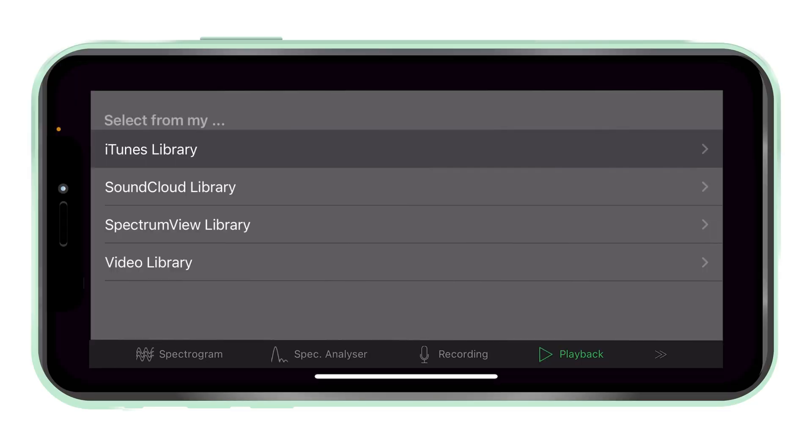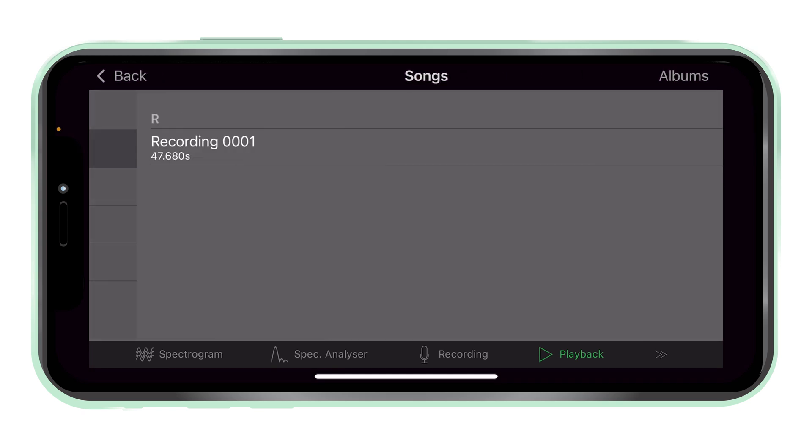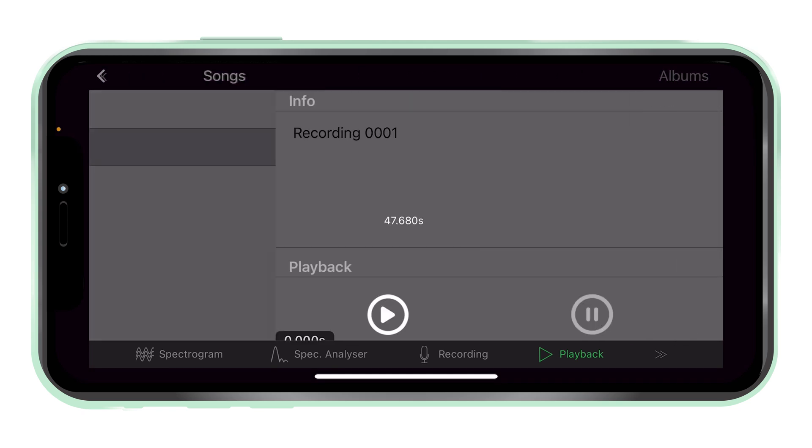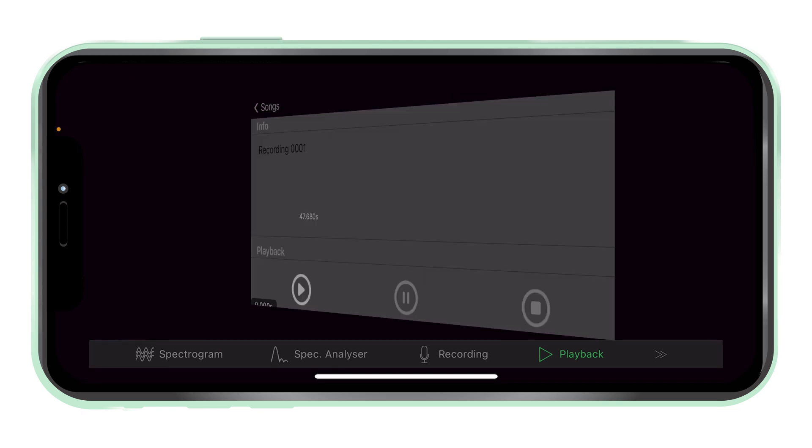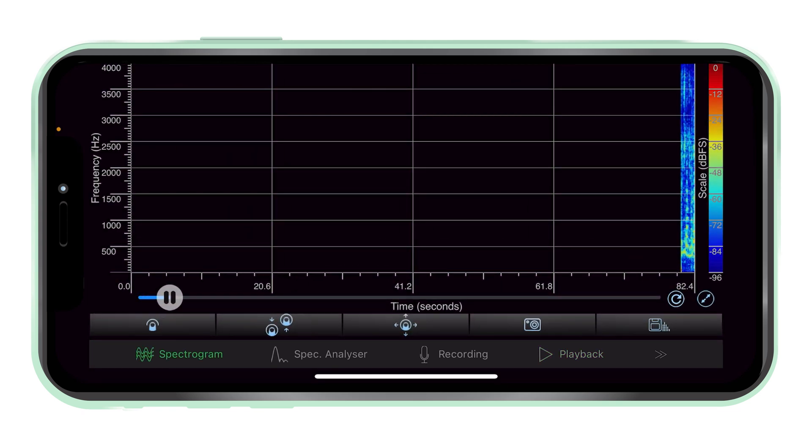iTunes library. Recordings in the iTunes library can be accessed, viewed and analysed in spectrum view.